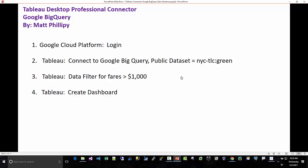Four steps. We're going to log into the cloud platform. You're going to need a Google Cloud account to log in. Without it, you won't be able to connect from Tableau.